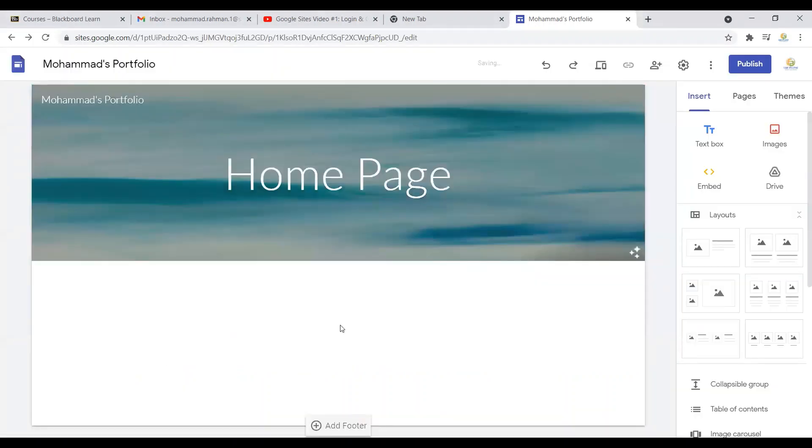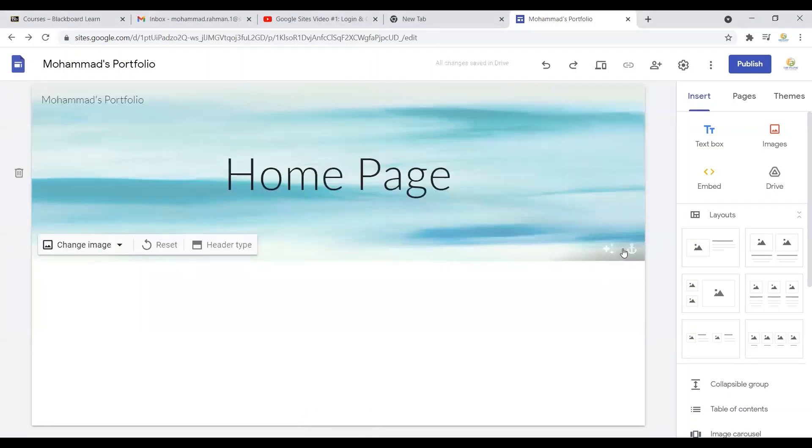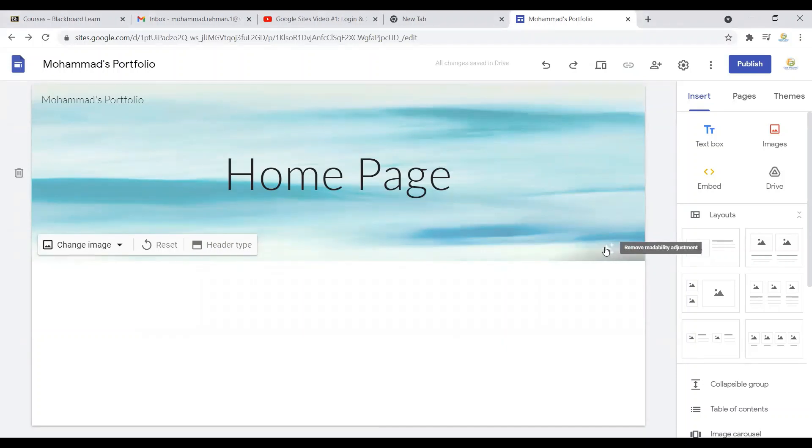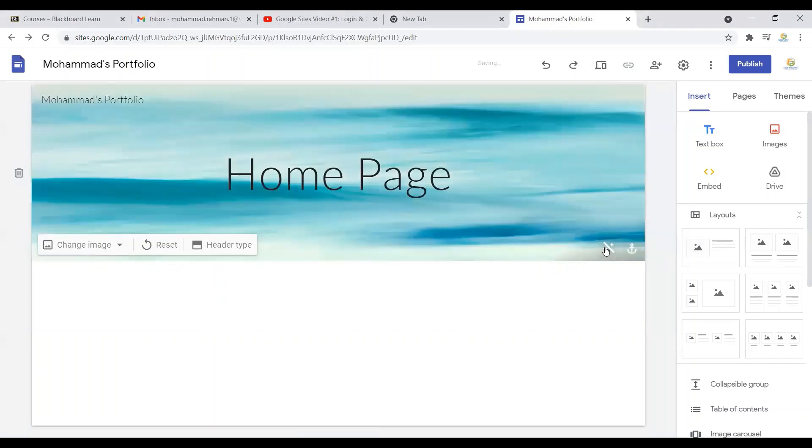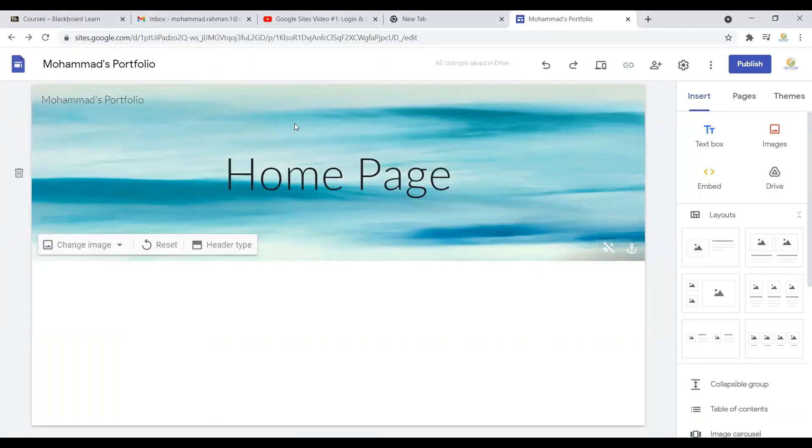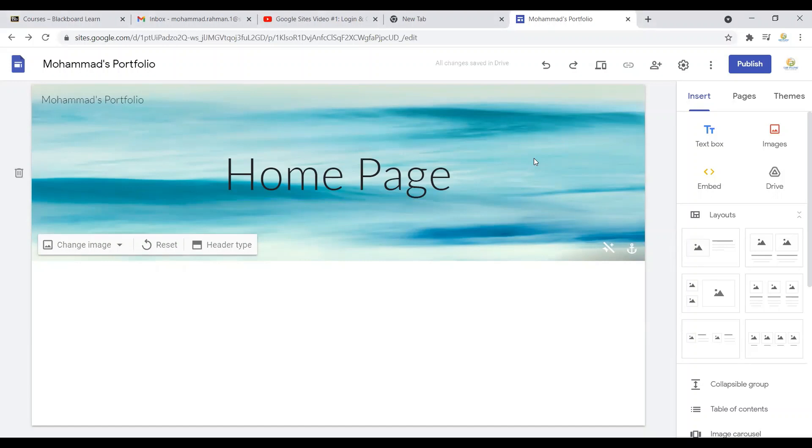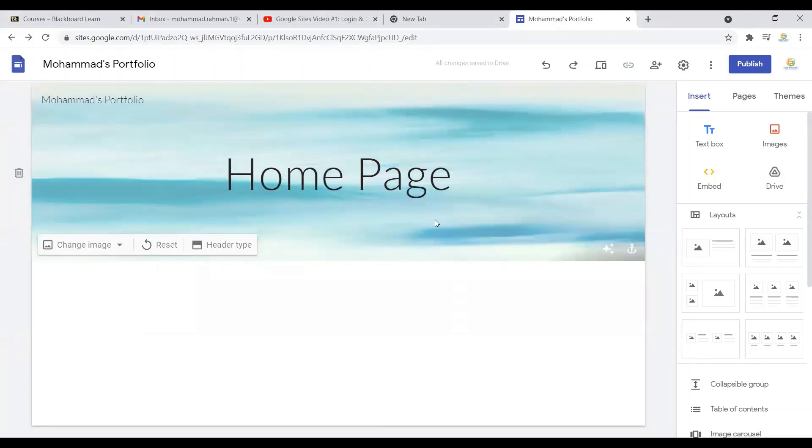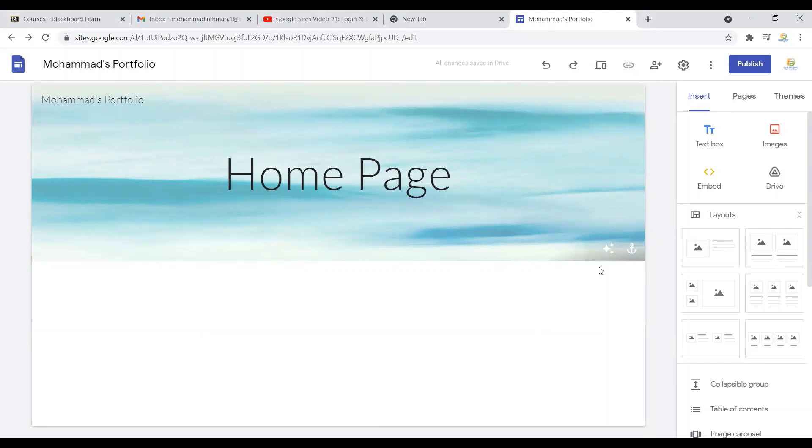It's been added as the background picture over here. This is some interesting tools for you. If you click here that says 'remove readability adjustment,' it will just give you the full experience of the background. If you click here again, there will be a bit of white background just at the back of your title over here.